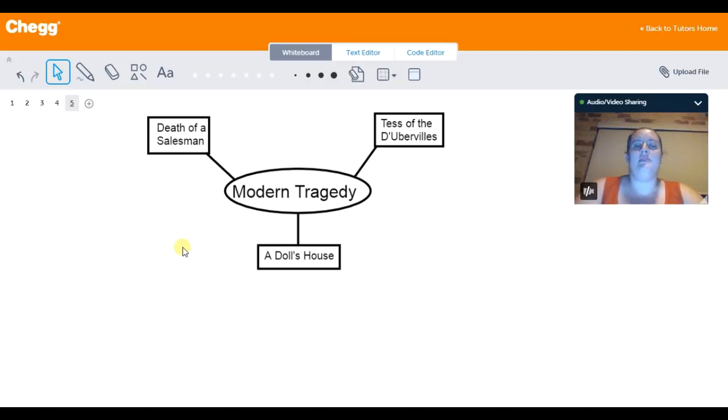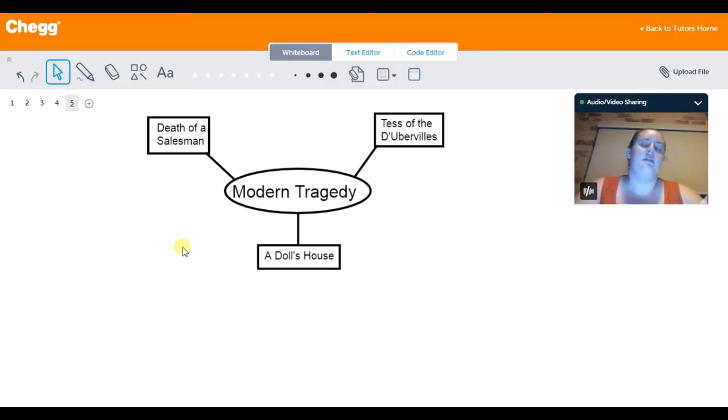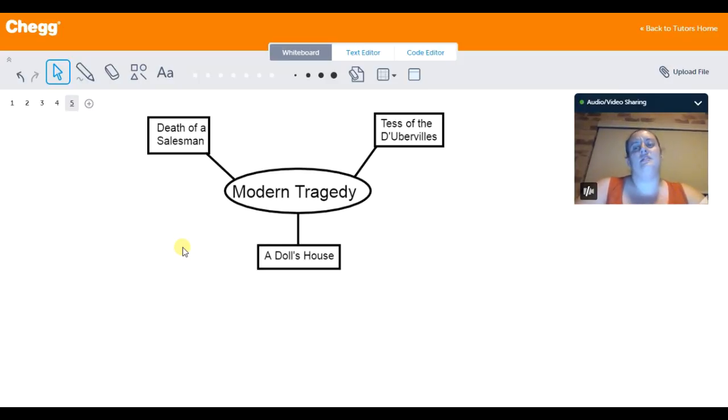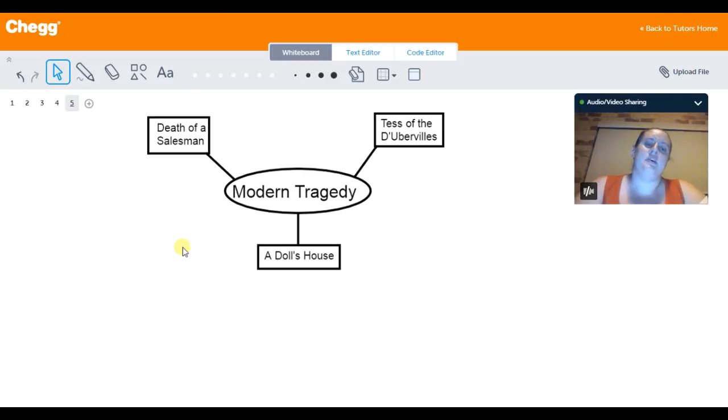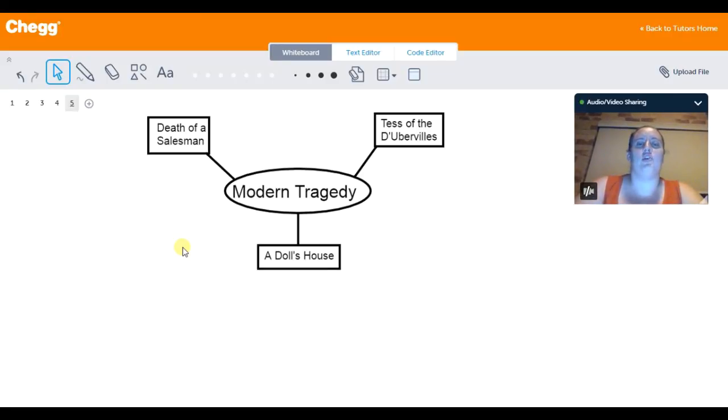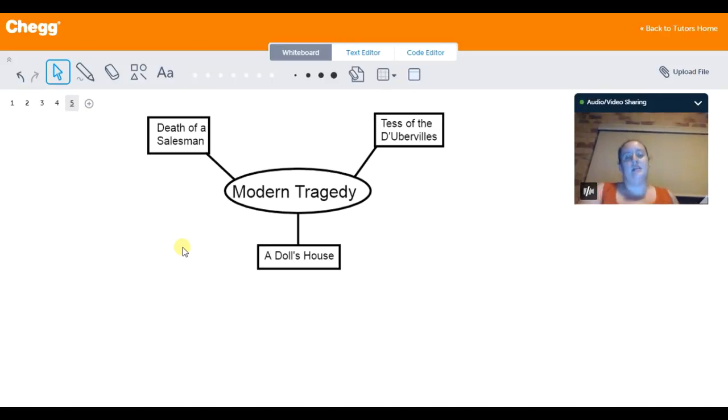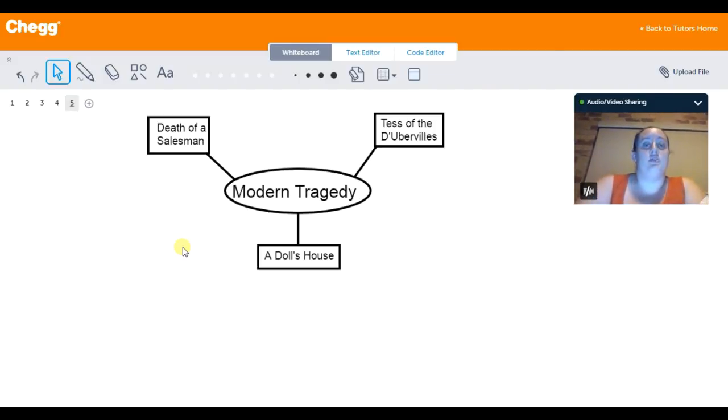Tess of the D'Urbervilles is probably one of the only works written in the last 200 years that really displays the typical idea of tragedy as it applies to Greek and Shakespearean literature. Tess of the D'Urbervilles tells the story of a poor woman who unknowingly is told that her family name at one point was a high society name. And that because of that, this leads her to lie about her own social standing.